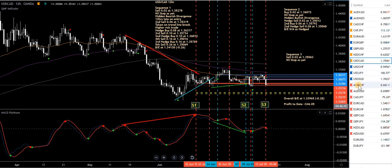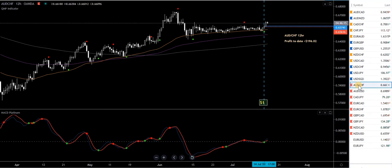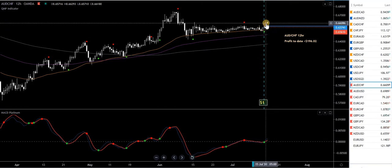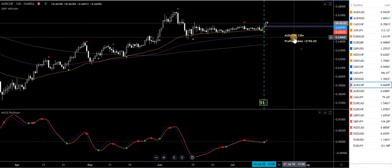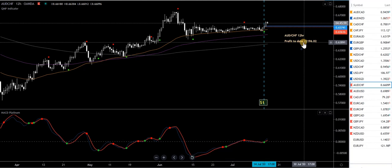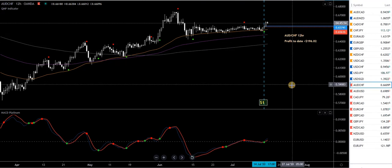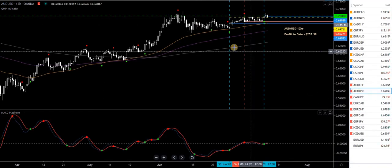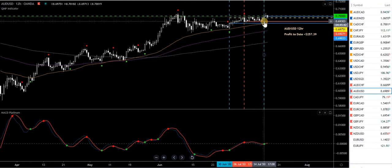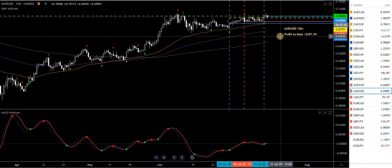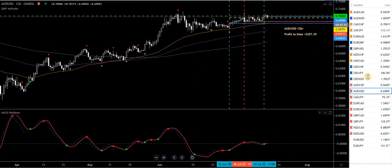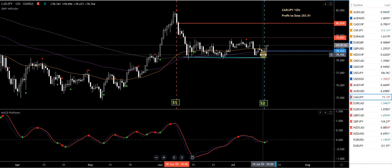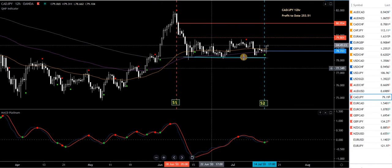Now let's look at what we've closed today. AUD/CHF — I was in a buy, had closed half because MACD Platinum went through the zero level, and now I've closed the other half. AUD/CHF is now closed, total profit recorded. AUD/USD — in a buy, had a stop in place, took a sell, another buy. It's just above the overall break-even so I closed all trades, small profit. CAD/JPY — in a sell up here with a stop, and in a buy from a couple of days ago. Closed both trades, profit added.